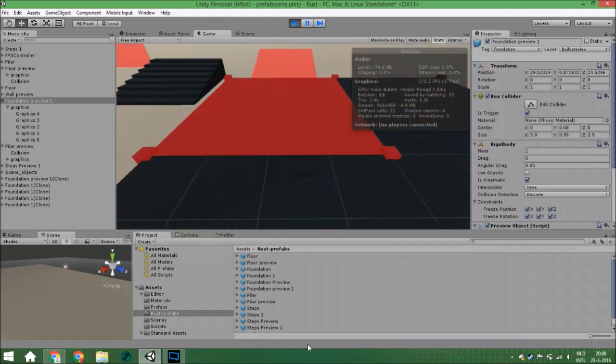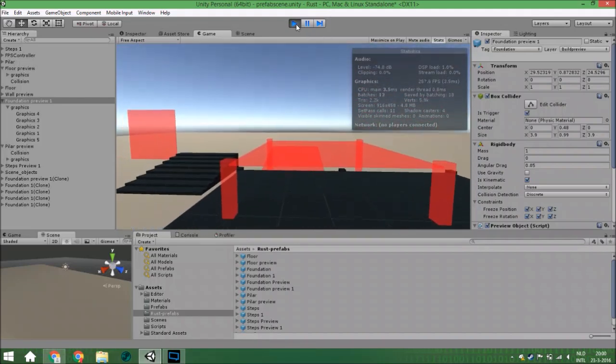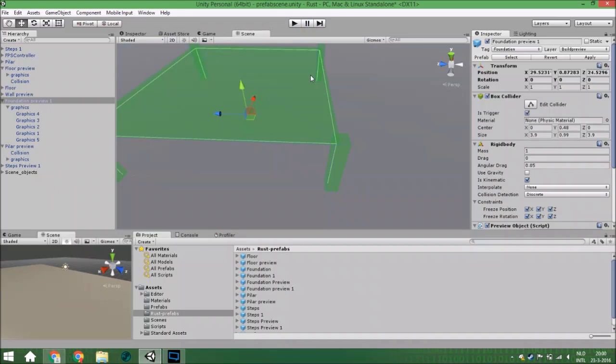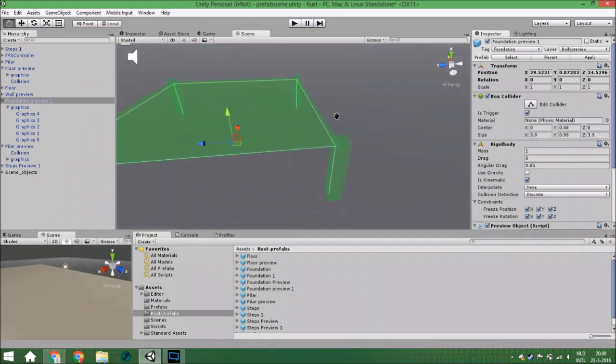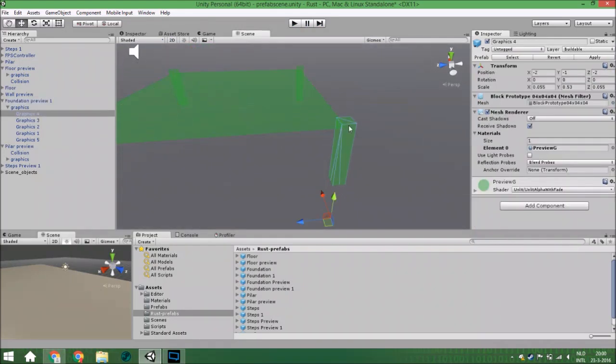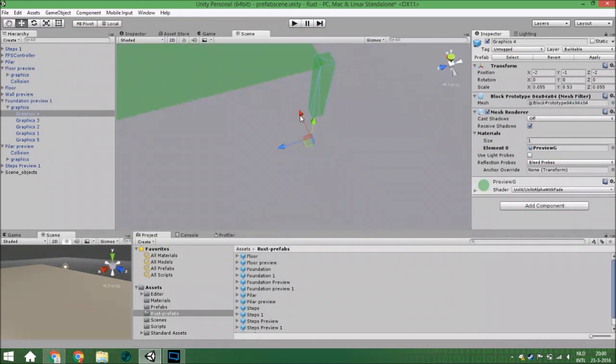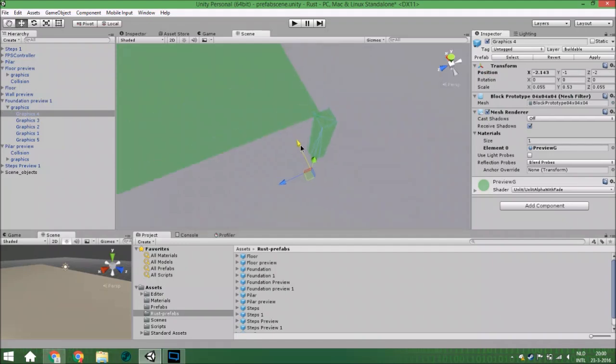That's because they're exactly at the same place and look exactly the same, so you won't see any difference. But you can also create those a little bit further away from this point, around here or somewhere, and they will snap together perfectly and won't clip.